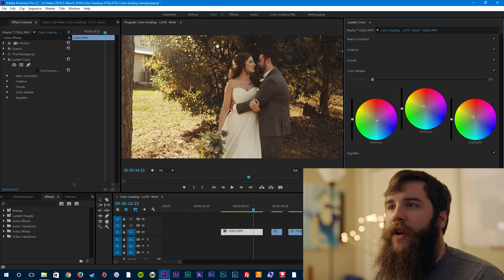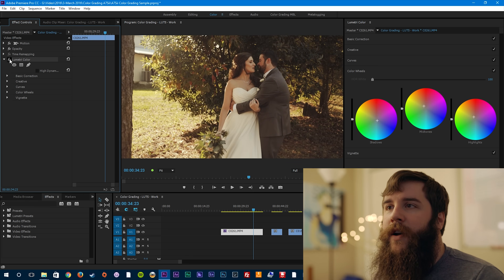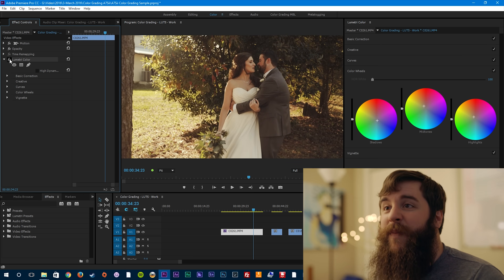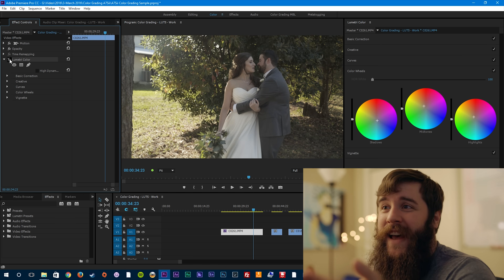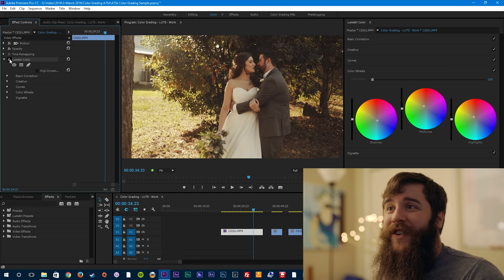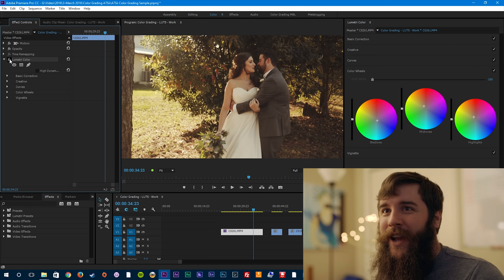That's looking pretty darn awesome — a good looking hero shot. Let's turn it off and turn it back on. That's a pretty big difference. Imagine watching the ungraded footage versus the graded — it's a totally different feel to the video.